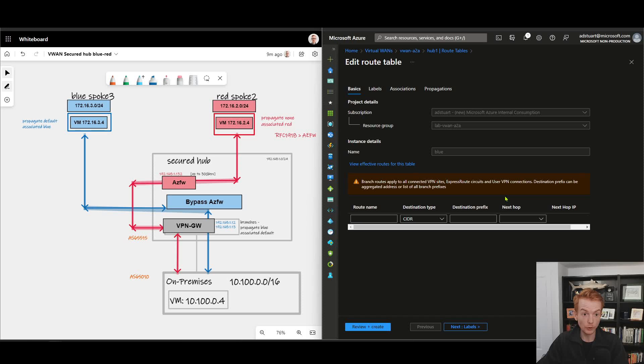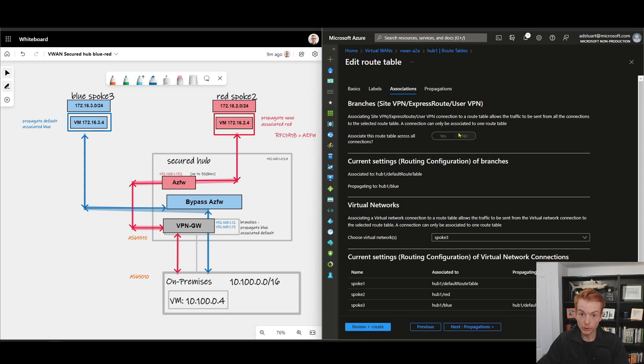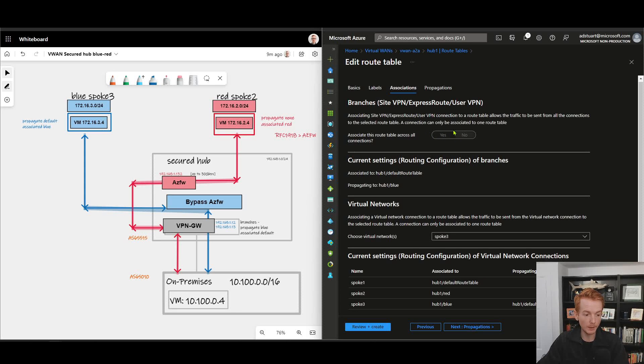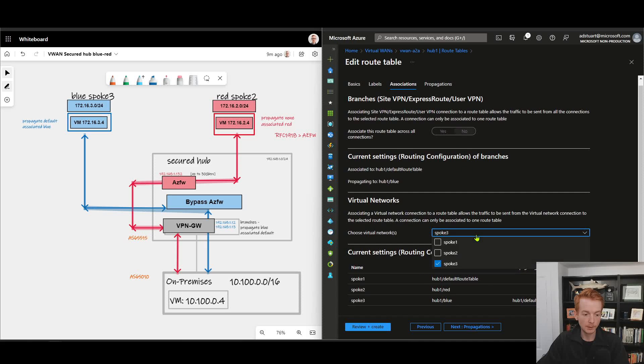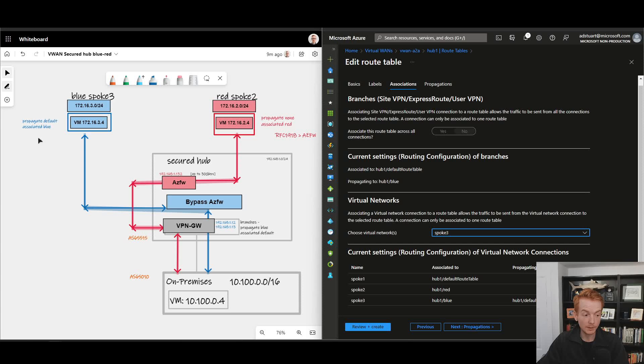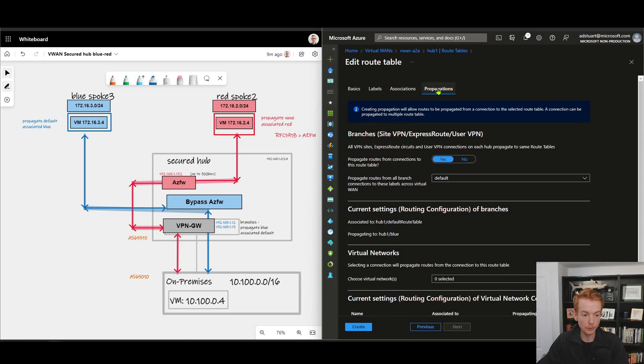Now let's have a look at the blue table. Again, no static routes configured. I can't associate branches to this route table; they must be associated to default as we talked about. The only spoke that's associated to blue is spoke three. That means that it will learn any routes that are within the blue route table. So to answer the question of what routes will it learn, we have to look at propagations.